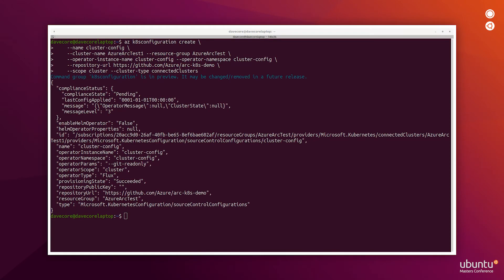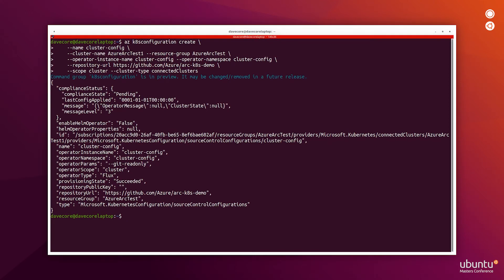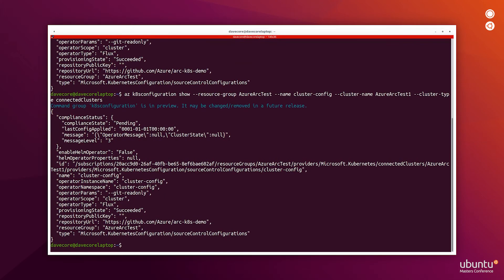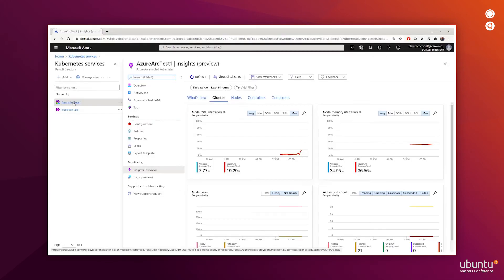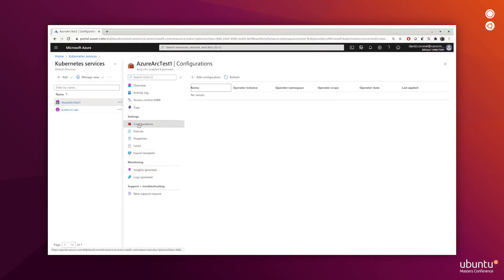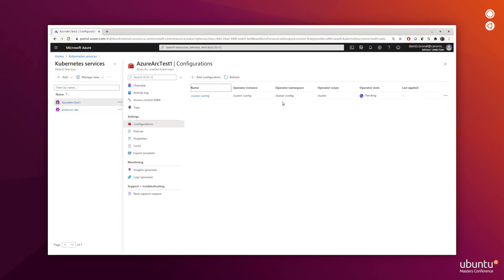Now that the configuration is created, we can view that it's been properly enabled. We see that the current state is still pending. Switching to the Azure portal, if we go back in the Azure Arc test one cluster, which is my MicroK8s cluster, we can look in the configurations and see the same view from here, that the operator state is still pending. We'll pause here and wait for this to be ready.